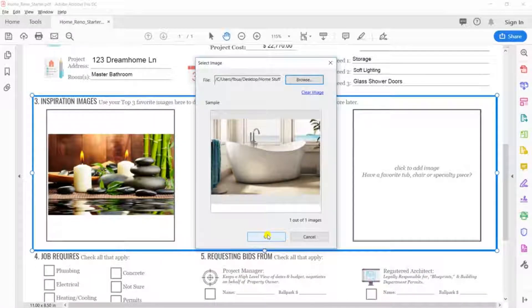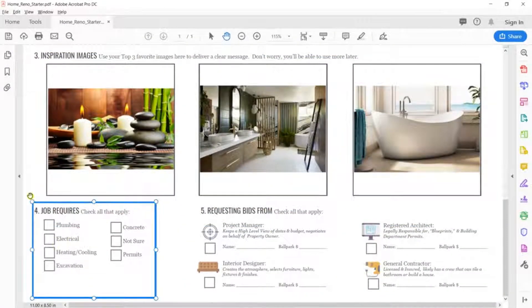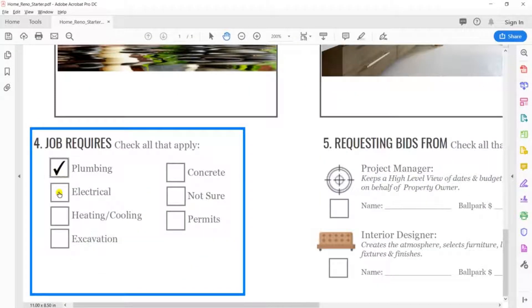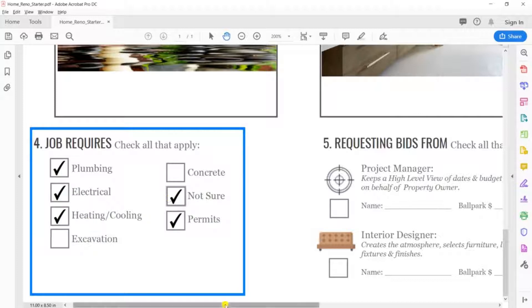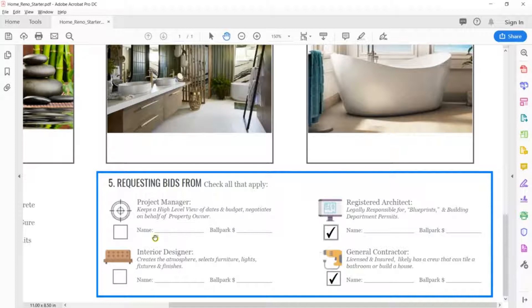Step 4. Job requires. The options here were specifically chosen because they may represent price kickers you want to be clear about at the beginning. Simply check out all that you know apply, and let whoever fills the bid out fill out any missing info.